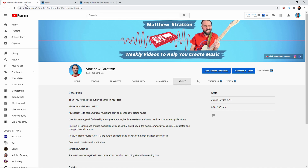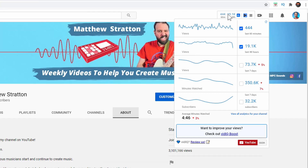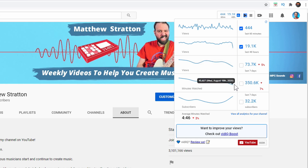So I got vidIQ installed. Once you install it, you're going to see this little thing at the top. You can see how many views I'm getting in the last 60 minutes, how many in the last 48 hours, the last seven days, minutes watched, and how many subscribers. You can see all that right there at a glance, and that's going to be on your free version too.